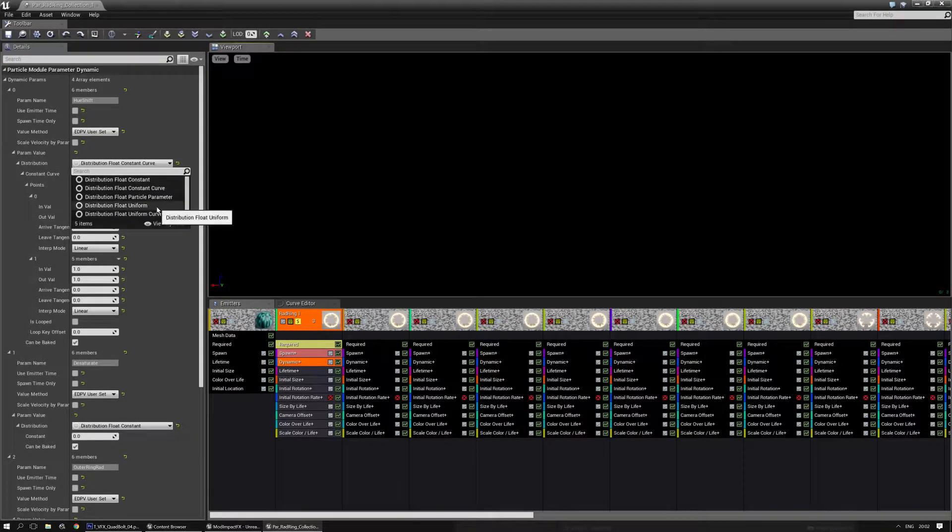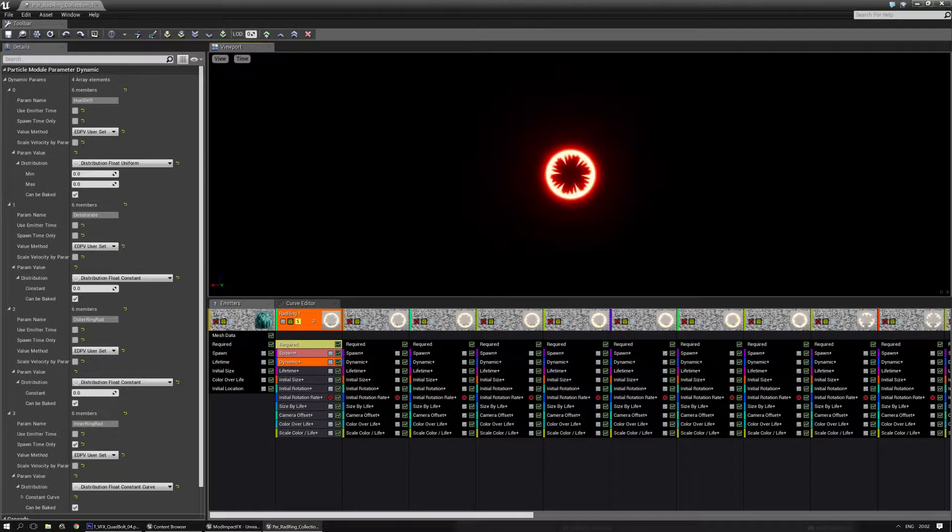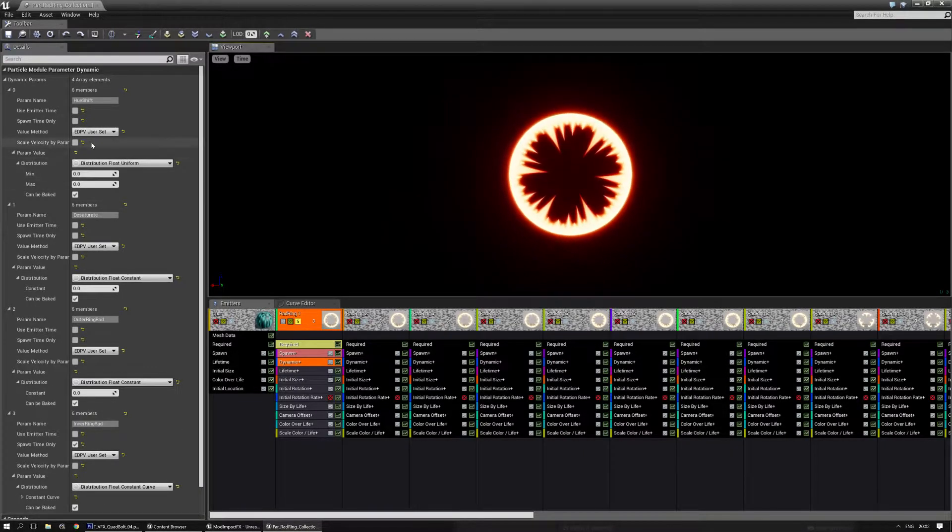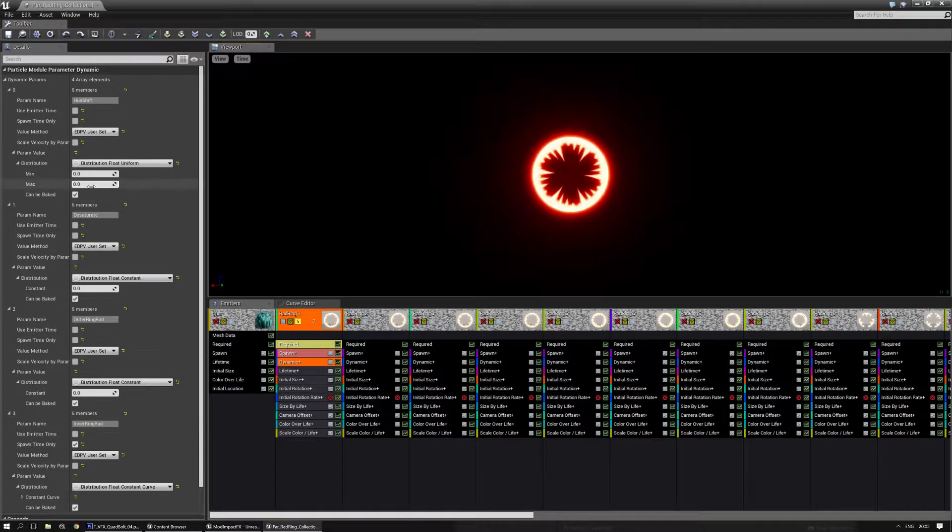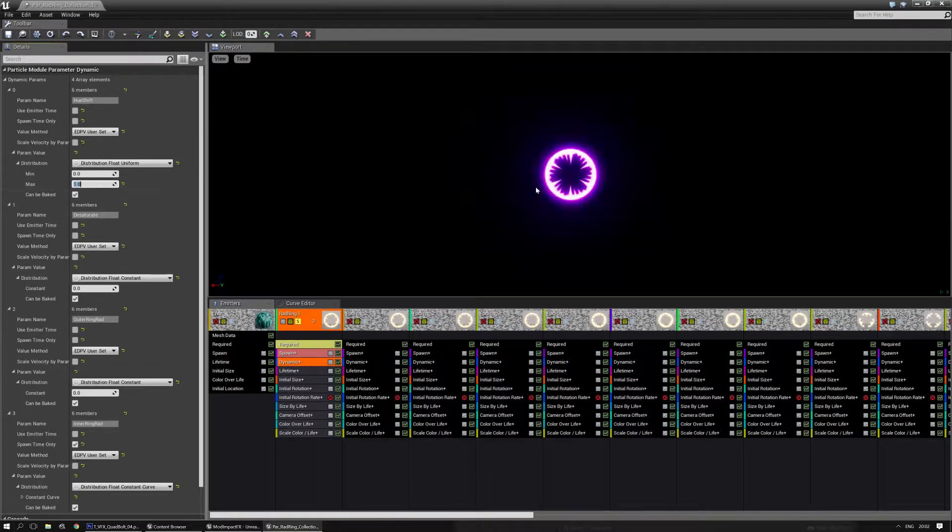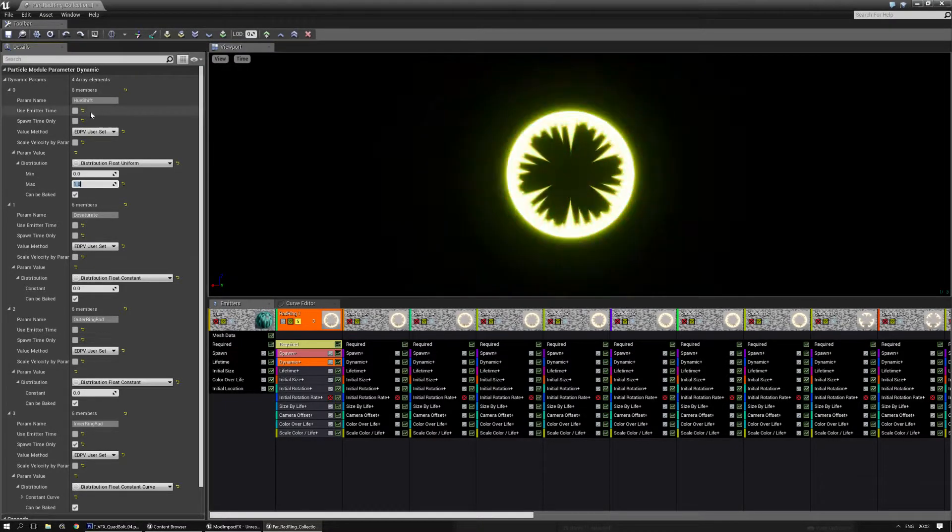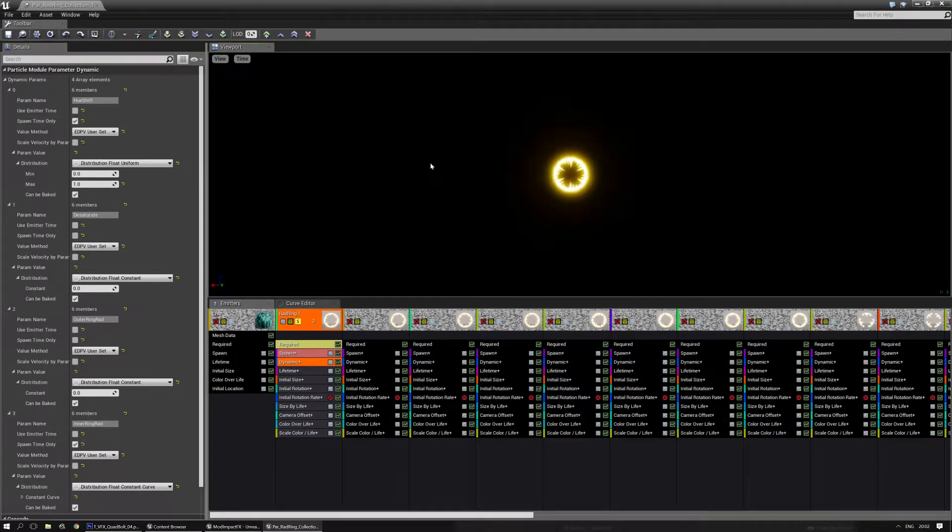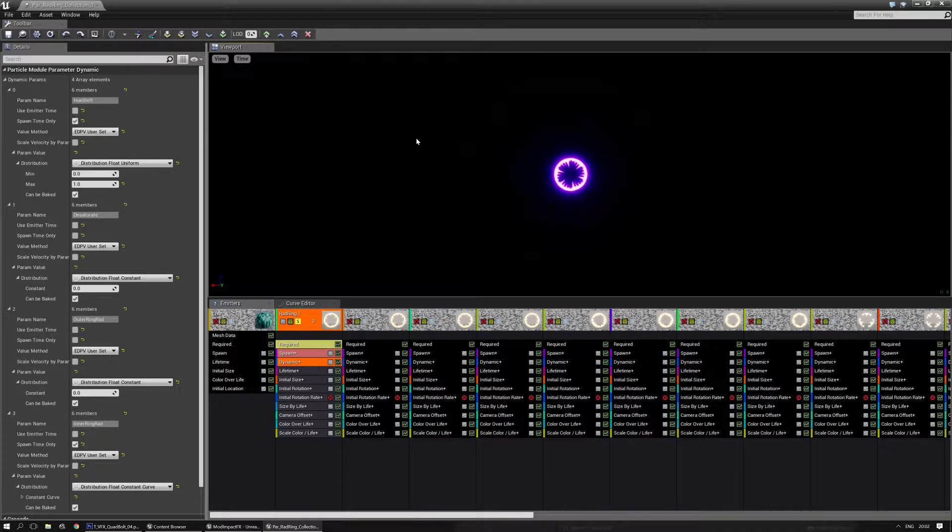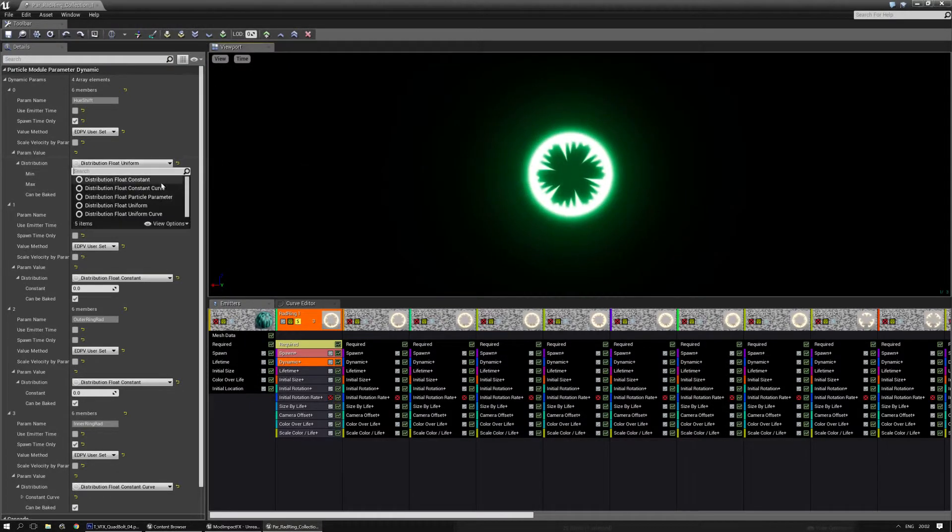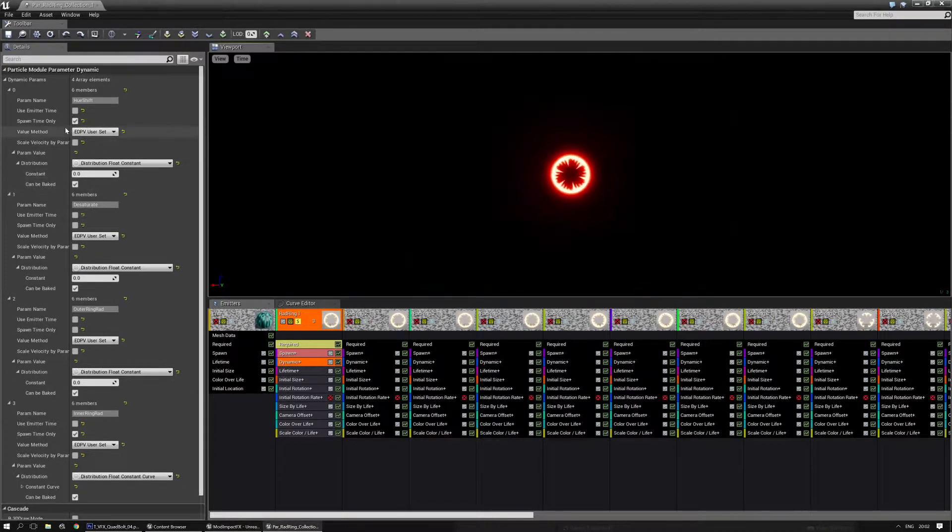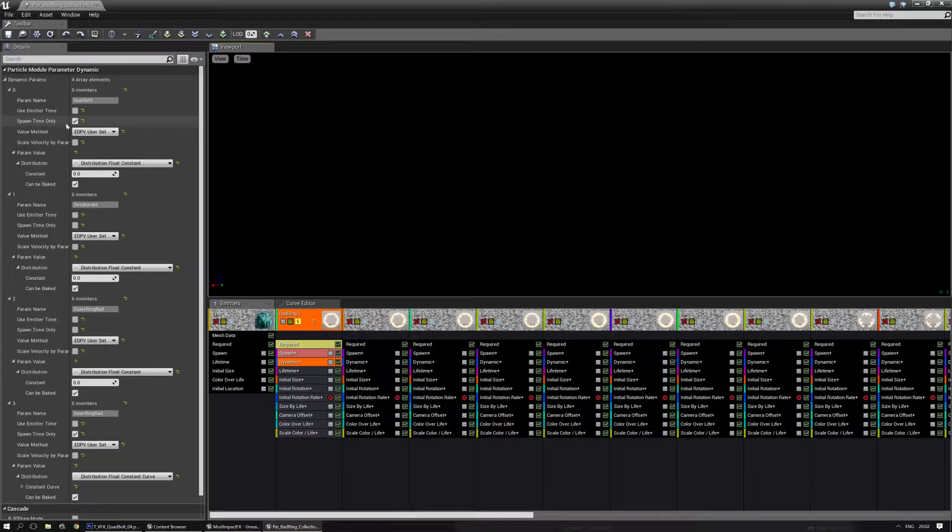You can also make it pick a random color, for instance with float uniform. I'm going to make sure that the max is set to 1, and as you can see it starts flickering. Just enable spawn time only, and every time it spawns, you have a different color. And that's really cool. Now keep in mind, if you go back to constant, always disable spawn time only because it will, for some reason, disable all the other options in the dynamic node.